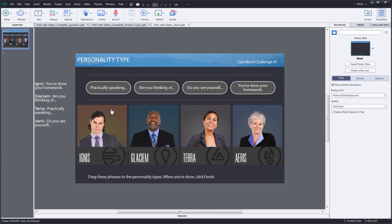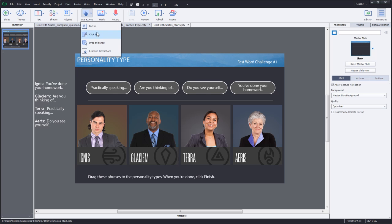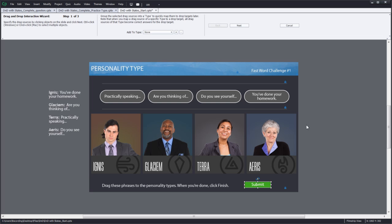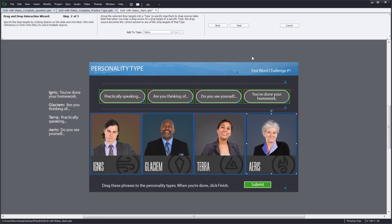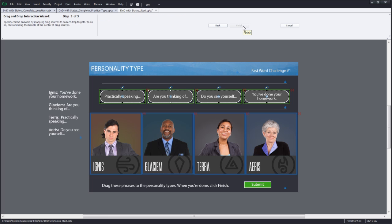On this slide, I have already added the objects I wish to use as draggables and as drop targets. Let's create the interaction. Click interactions, drag and drop. Select the draggables and click next. Select the drop targets and click next. Match the draggables with correct drop targets. Now click finish.